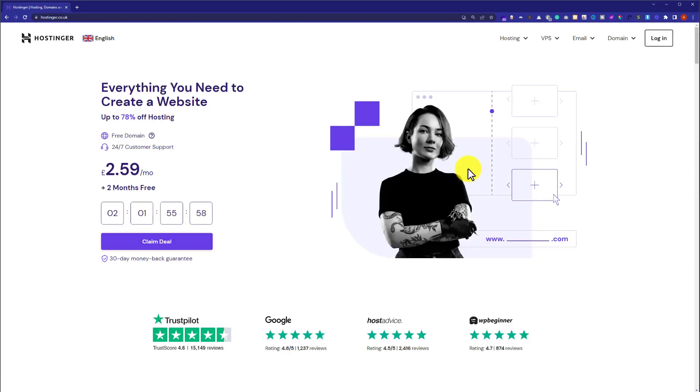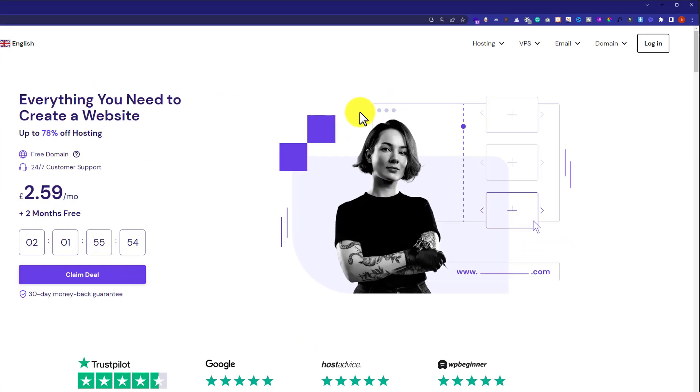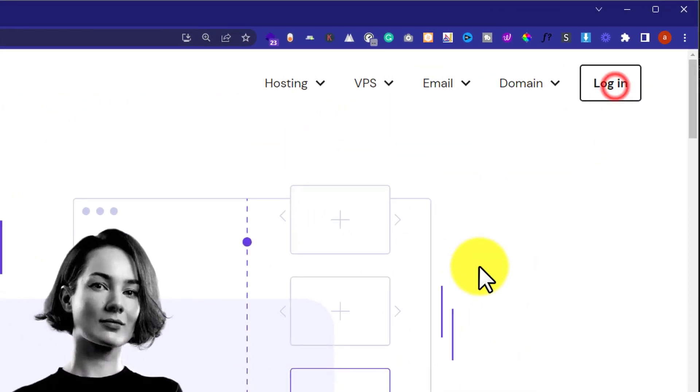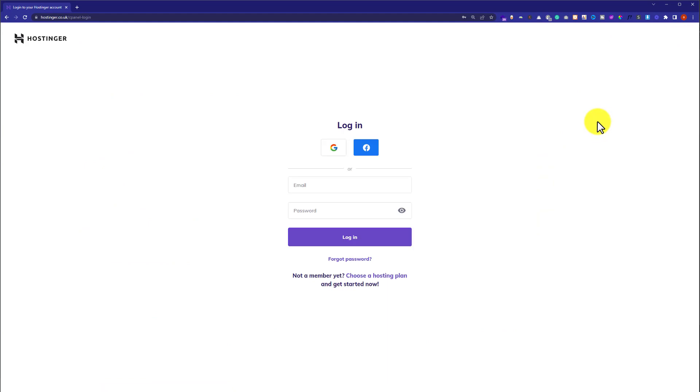At first, we need to login to our Hostinger hPanel. Go to hostinger.com and then from the top just click on login. And now here you need to enter your Hostinger email and password and then click on login.